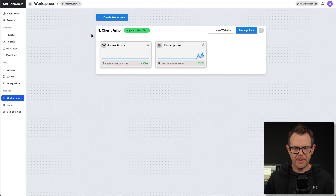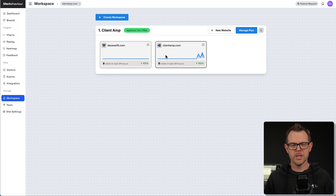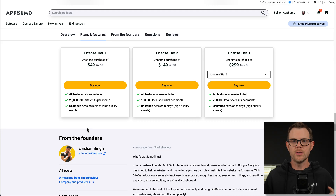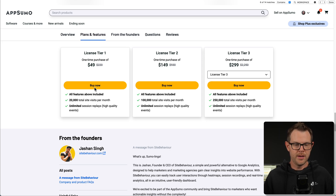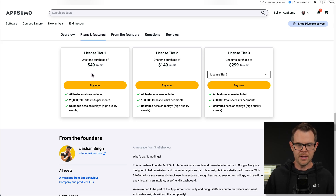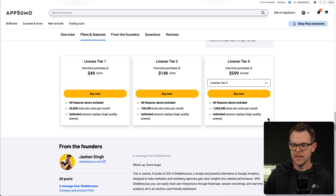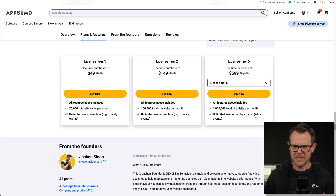This is my workspace and I've got two sites inside of it. There's no limits on the number of sites you add to your workspace, but each LTD account gets one workspace. It's going to be billed based on how many site visitors you have. On tier one, you get 20,000 total site visitors per month for a one-time purchase of $49. You can go as high as 1 million visitors per month for just $600. Let me show you some more of the cool features.